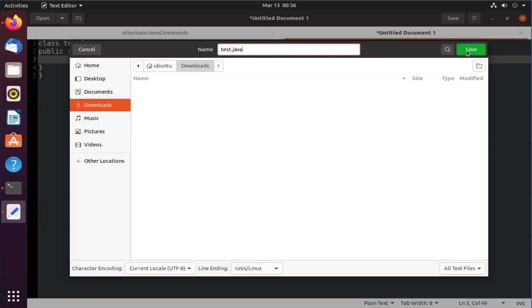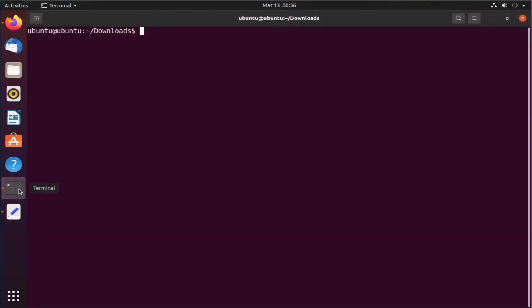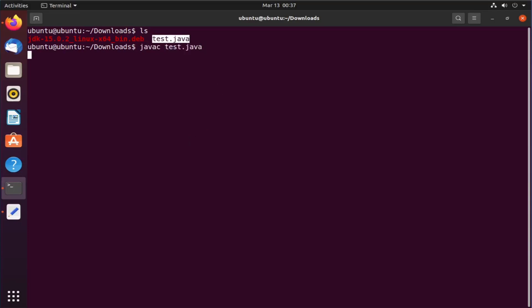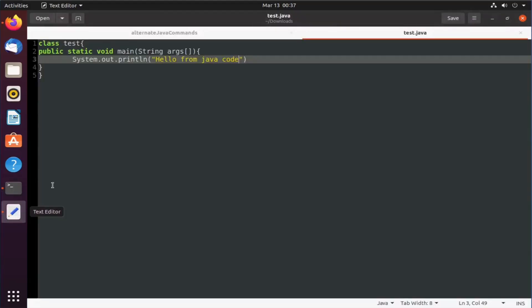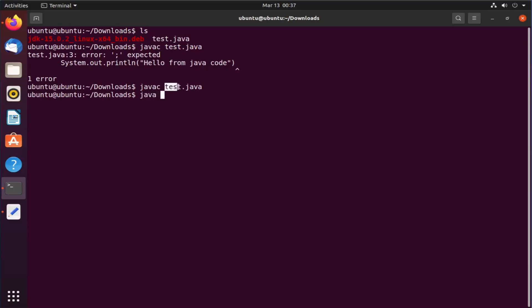Now click save and go back to terminal. Just do ls to see my java file. Now I will compile this java code using javac. So javac test.java. Looks like I have missed the semicolon at the end of print statement. Let me fix it. Again compile it. Okay, now my code is compiled successfully. So let's execute it. Java and the class name which is test. Hit enter and this is the output. So my java is installed properly.